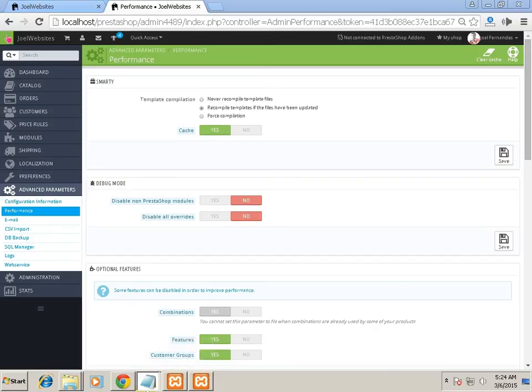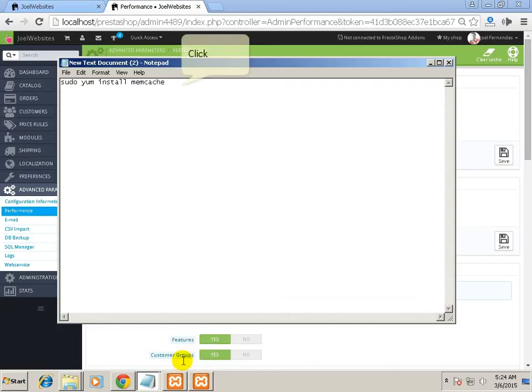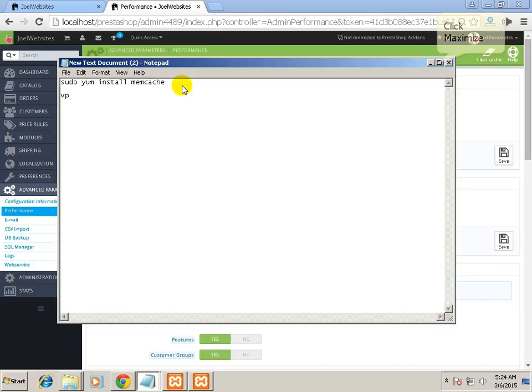Other tips for PrestaShop to work faster is to change your plan. You will have to go to a VPS plan if you are using shared hosting.